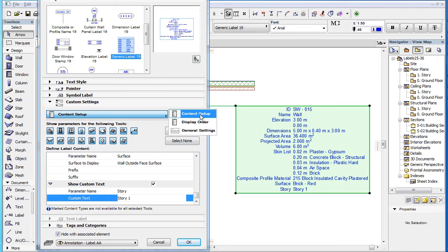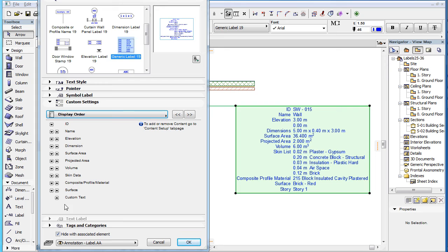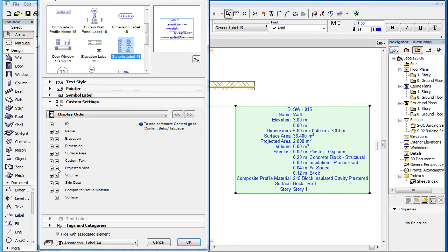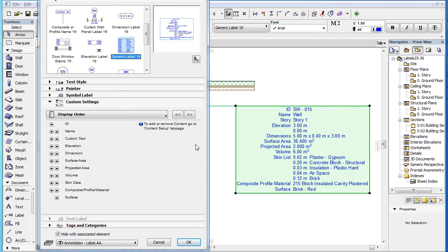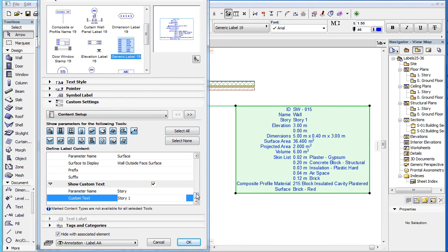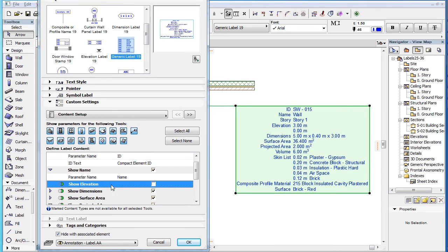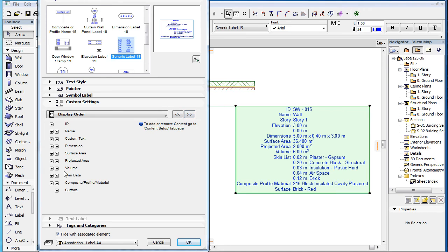The second page of the Custom Settings panel is the Display Order page. Here you can see all values you have checked for display in the previous page, in the order they appear there. However, with the Up and Down buttons to the left of the names, you can modify the position of any of these parameters in the display order. Click the Down arrow of a parameter to move it lower in the display order, or click the Up arrow to move it higher. As you turn on or off the display of a parameter on the first page, the list on the second page is updated accordingly.